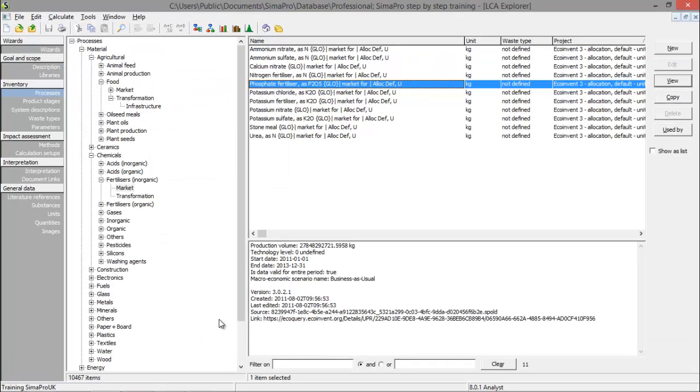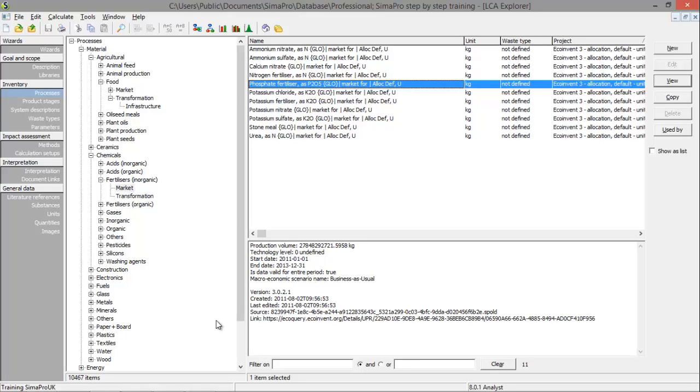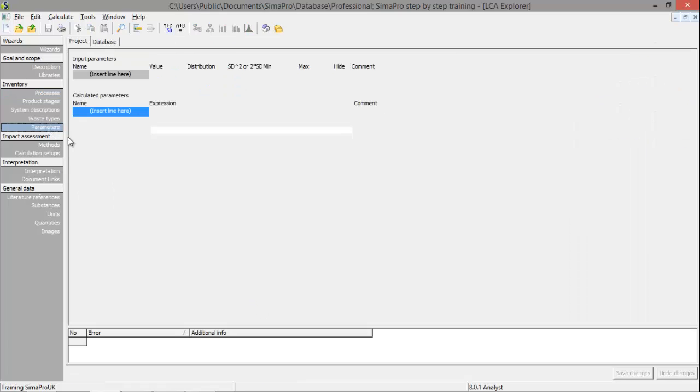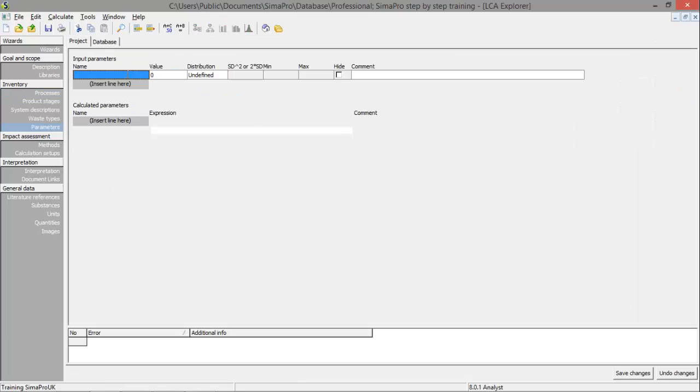There's one last thing I would like to explain and that's working with parameters. This makes working with SimaPro a lot less complicated and enables you to quickly change values throughout your processes. You can create a parameter by clicking on parameters under inventory and clicking on insert line here.